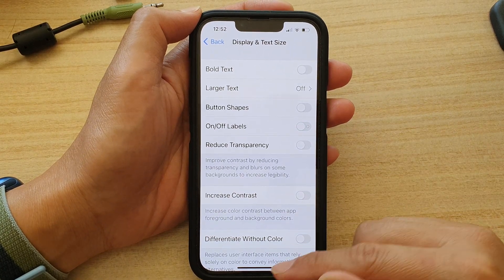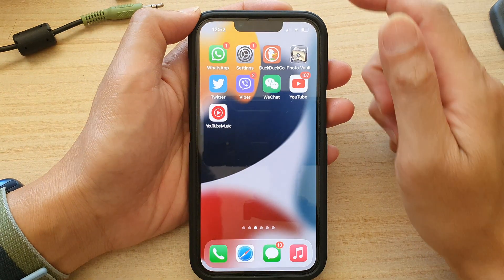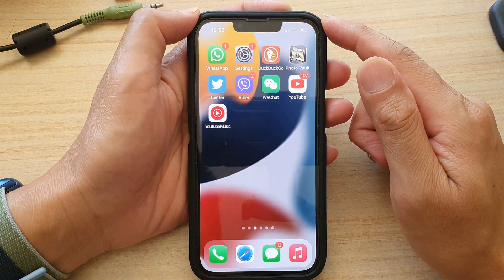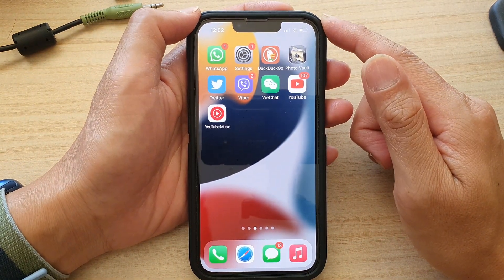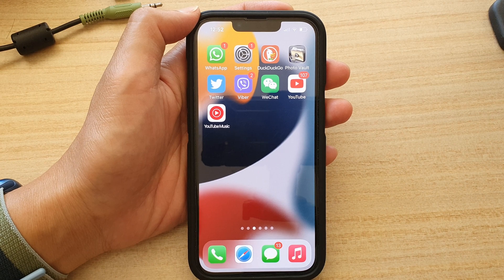Finally, you can swipe up to go back to the home screen. Thank you for watching this video — please subscribe to my channel for more videos.